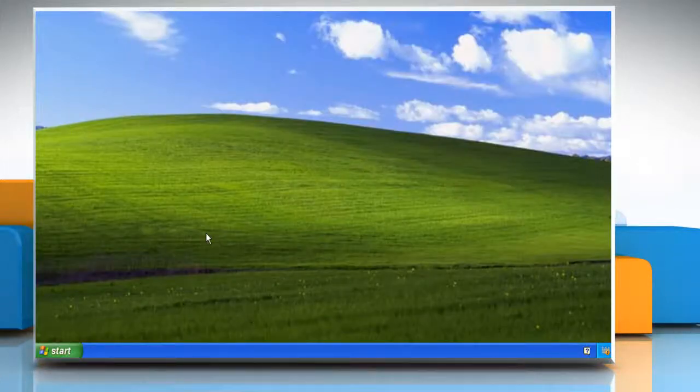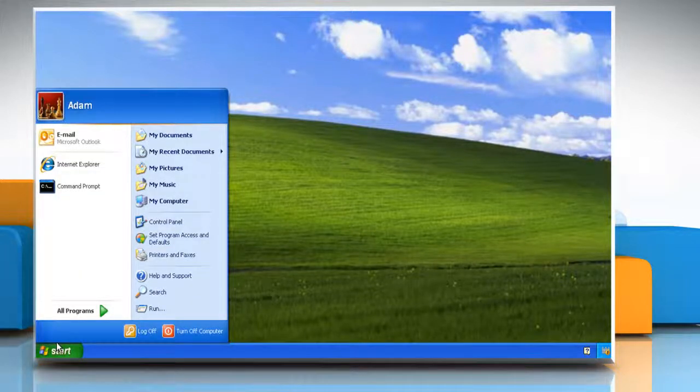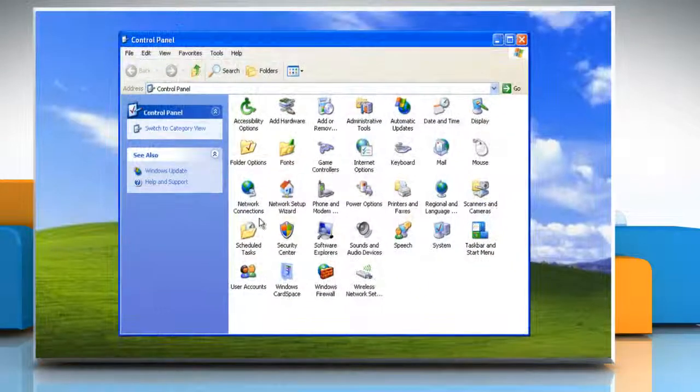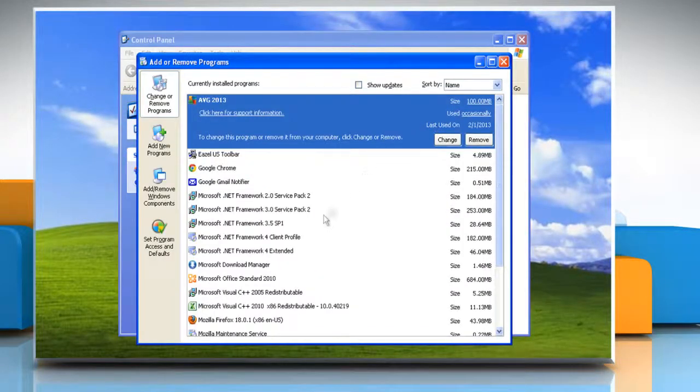Now you can start the troubleshooting process. To do so, click on Start and then click on Control Panel. Double-click Add or Remove Programs.